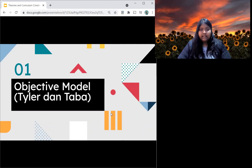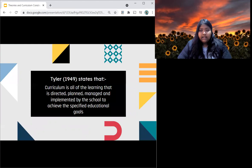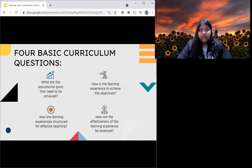Now, let's go on to the objective model Tyler and Taba. Firstly, we're going to talk about curriculum model Tyler 1949. Tyler 1949 states that curriculum is all of the learning that is directed, planned, managed and implemented by the school to achieve the specified educational goals. In this curriculum model, four basic curriculum questions are asked.